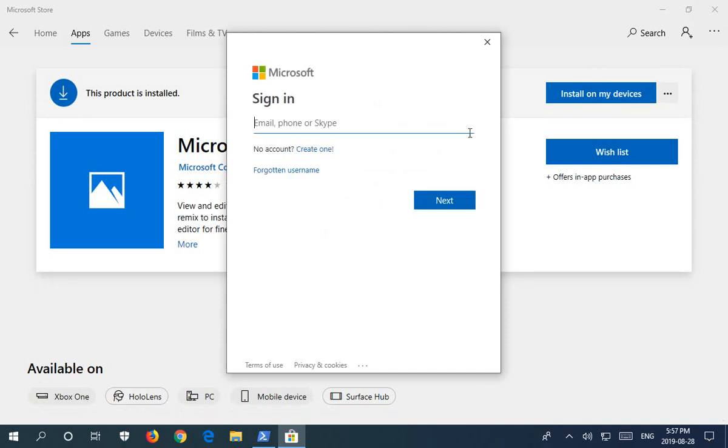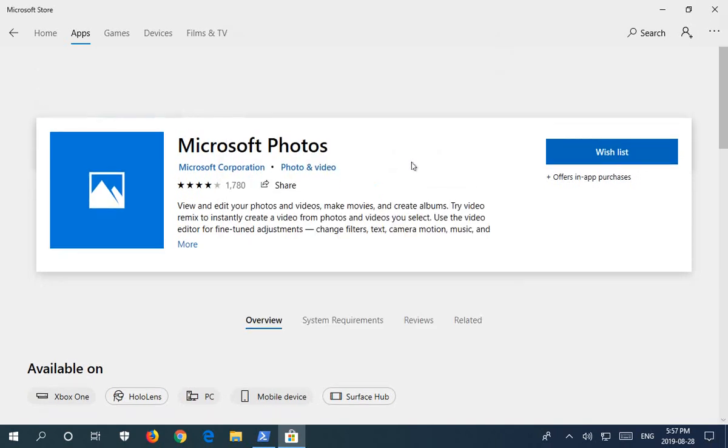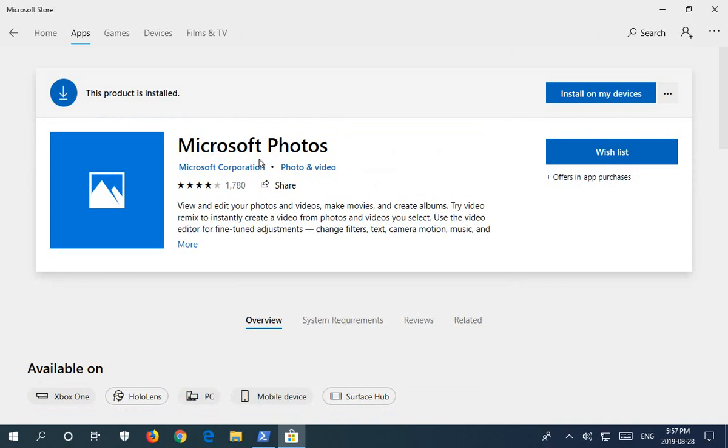I don't want to sign in here again, so I'm going to click X to that. And we will see now that this product is installed.